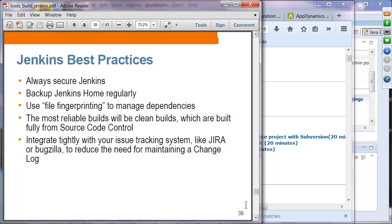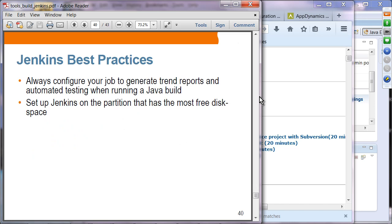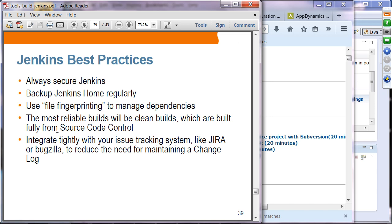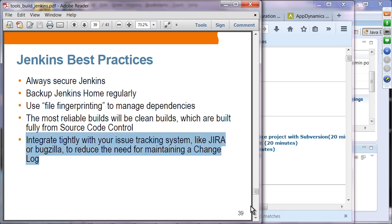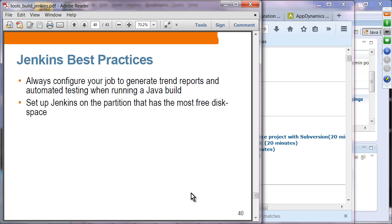Jenkins best practices: always secure Jenkins, back up the Jenkins home directory regularly, and use file fingerprinting to manage dependencies. The most reliable builds are clean builds from source code control. Integrate tightly with your issue tracking system like JIRA or Bugzilla to reduce the need for maintaining a change log. Always configure your job to generate trend reports and automated testing when running a Java build — seeing the trend of bugs introduced per build is one of the key benefits. Set up Jenkins on a partition with the most free disk space.